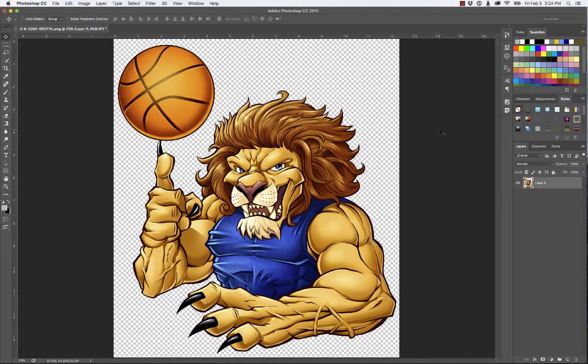One of the most frequently asked questions I get is: how do you change colors in a raster image in Photoshop? I guess there are misconceptions out there that it's hard to do or can't be done. Well, it's really easy to do.